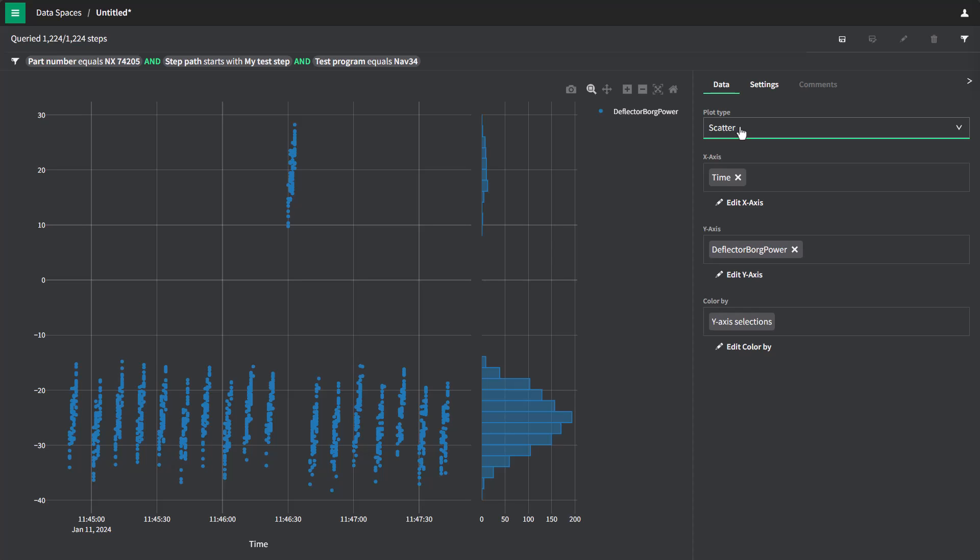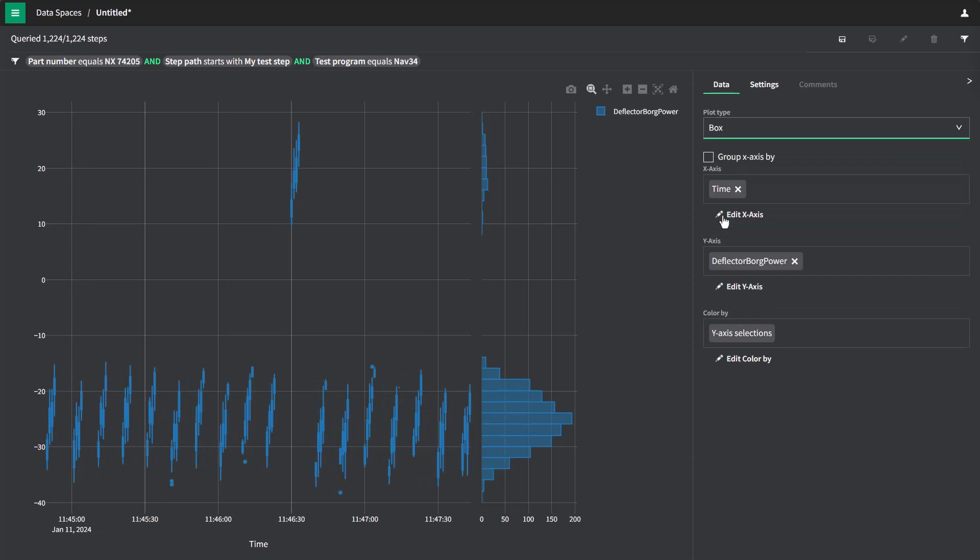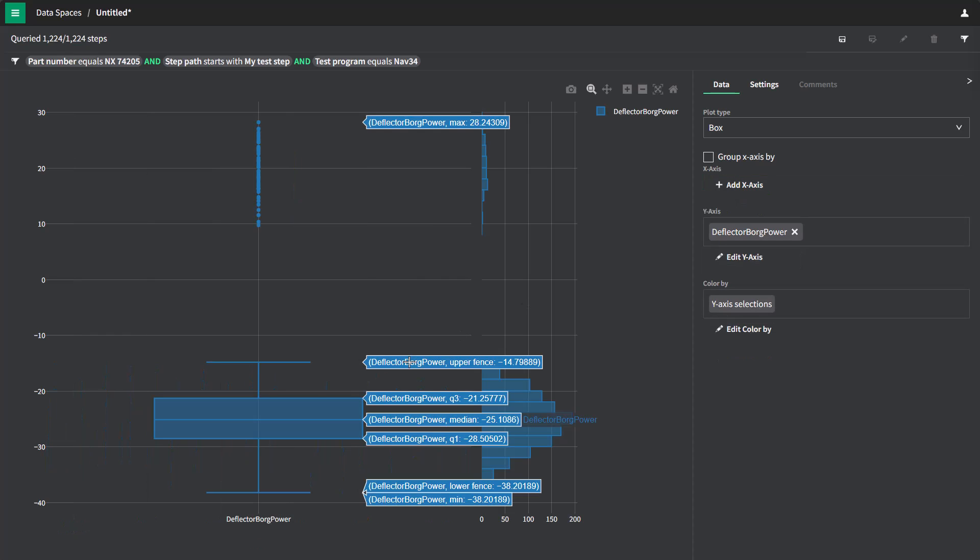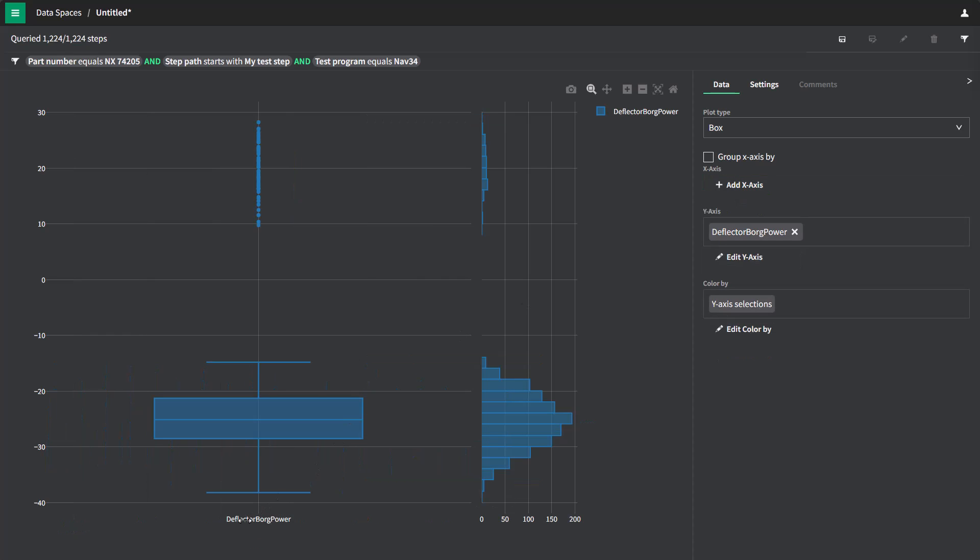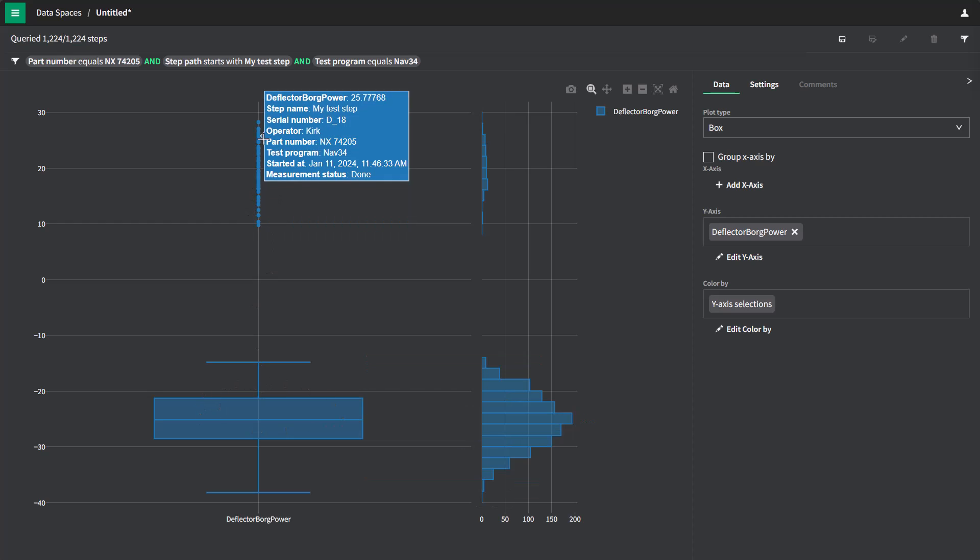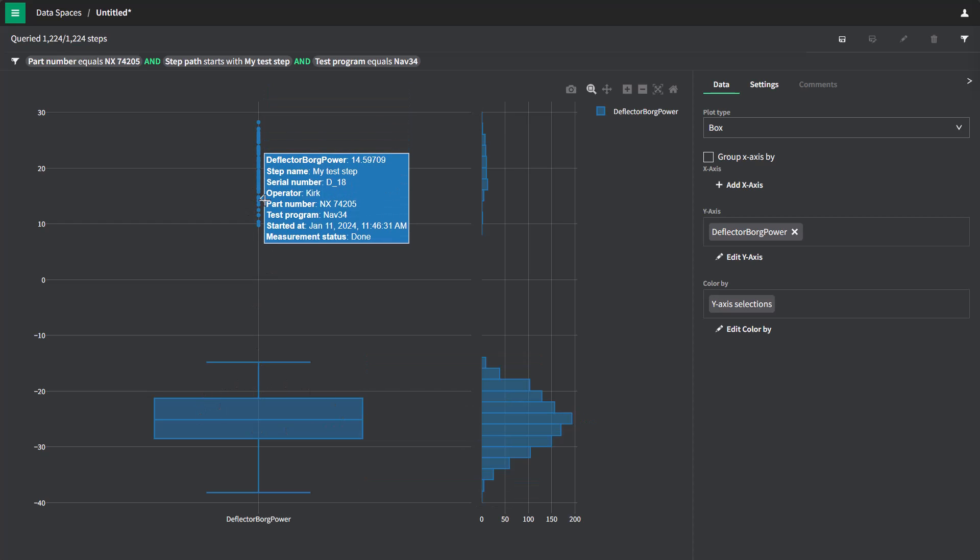Let's change the type of plot here and see if we can get a better view of the distribution of this data. I'm going to go ahead and change this to a box plot and then remove the x-axis as time. So we just see the statistical distribution of this data. So now I see my measurement, this deflector Borg power, and its distribution. And sure enough, the vast majority are focused down here and some outliers up here.